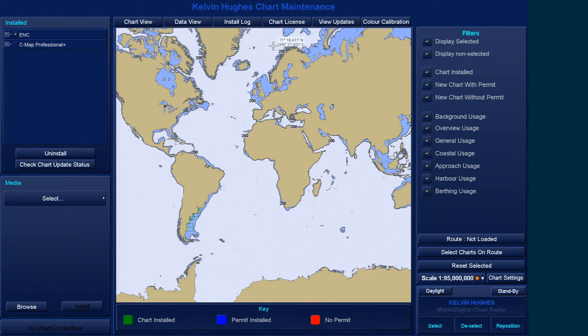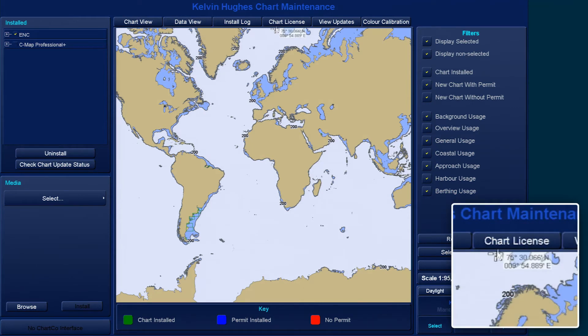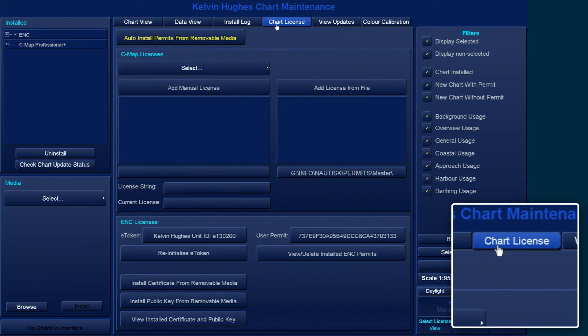To install ENC permits within Chart Maintenance, select the Chart License tab.